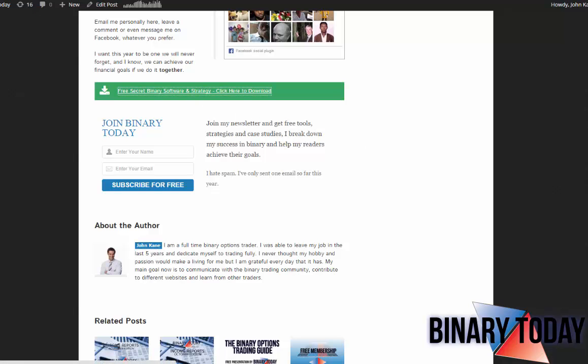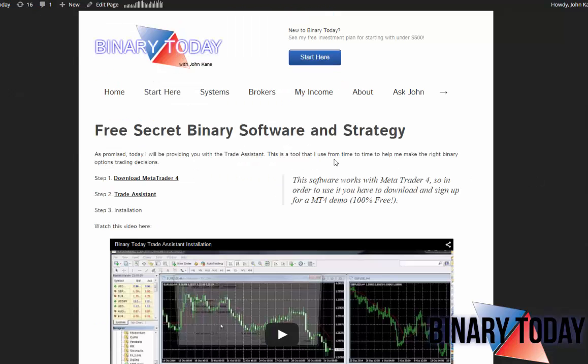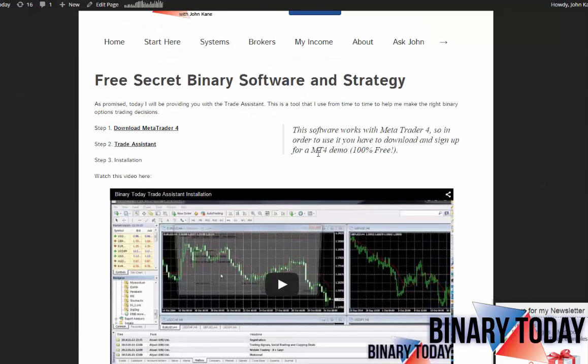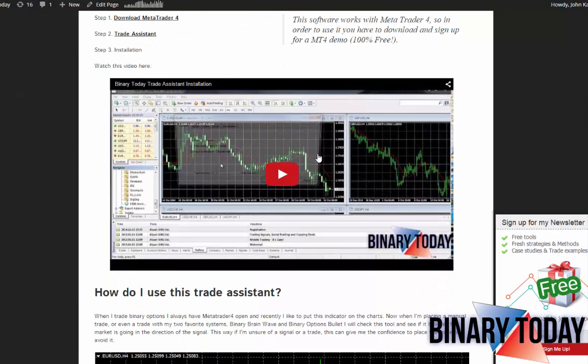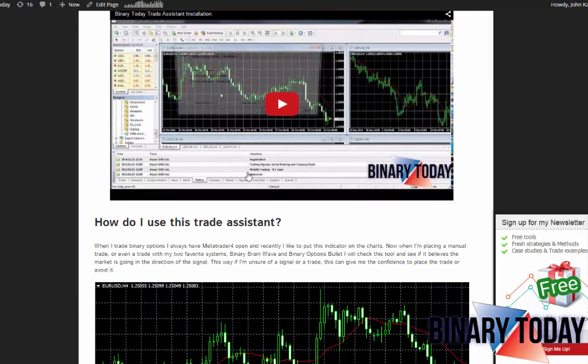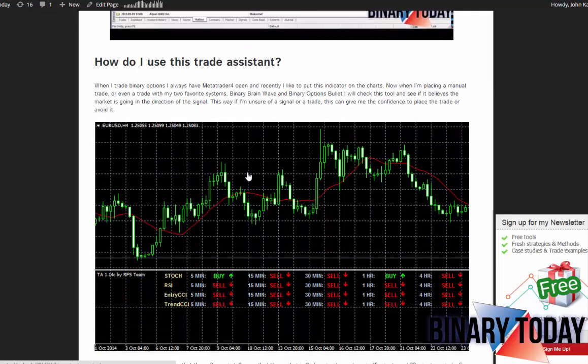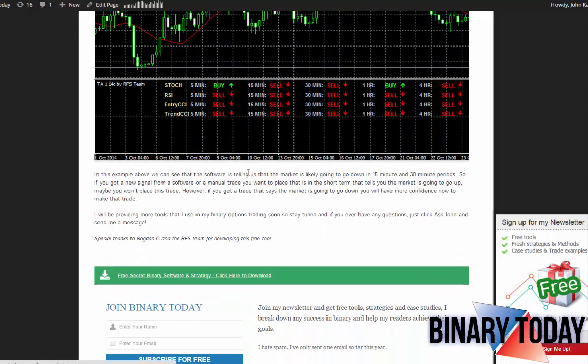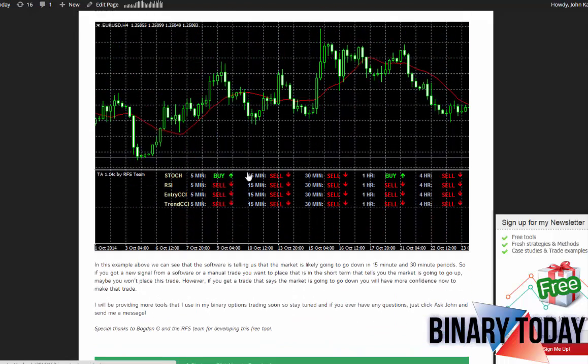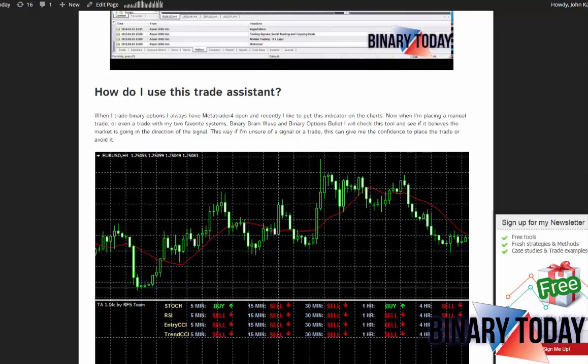It will take you right to the trade assistant page. It'll tell you how this system works. You could watch the video, it shows you how I use it kind of like what I just showed you before. Then you can also download it for free and plug it onto your charts and use the trade assistant just like I do.